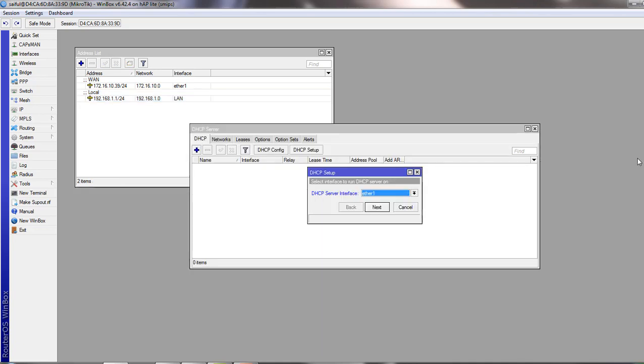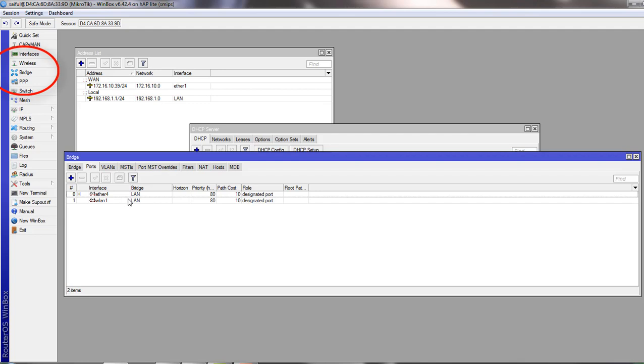One important note is that you can add a DHCP server to a bridge interface, but not to the interface that is a part of the bridge group. In my bridge interface, I have ether4 and wlan1, and I cannot run DHCP server on just wlan1 port or just on ether4 port.